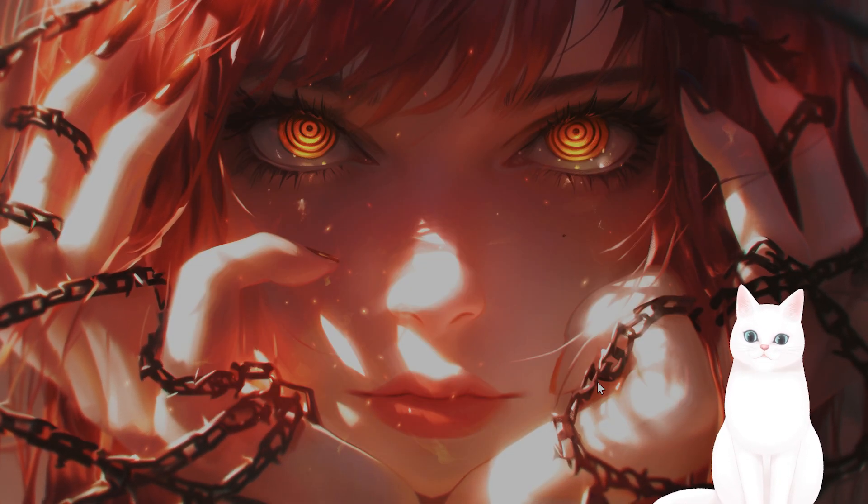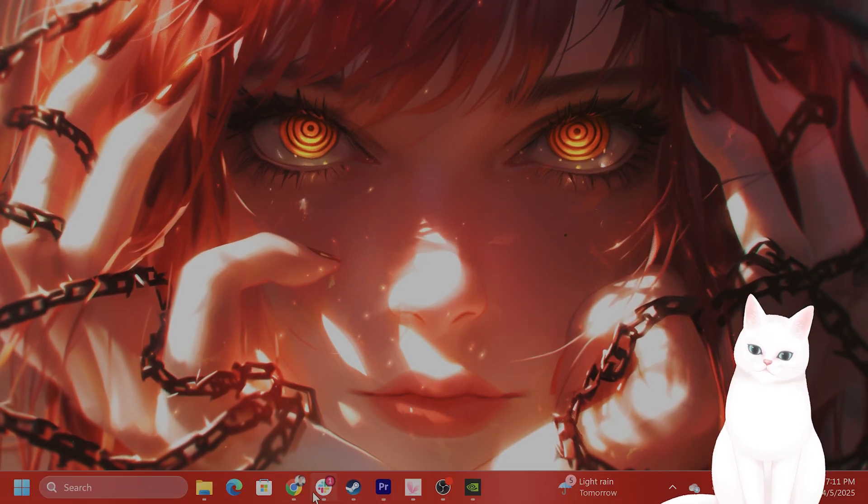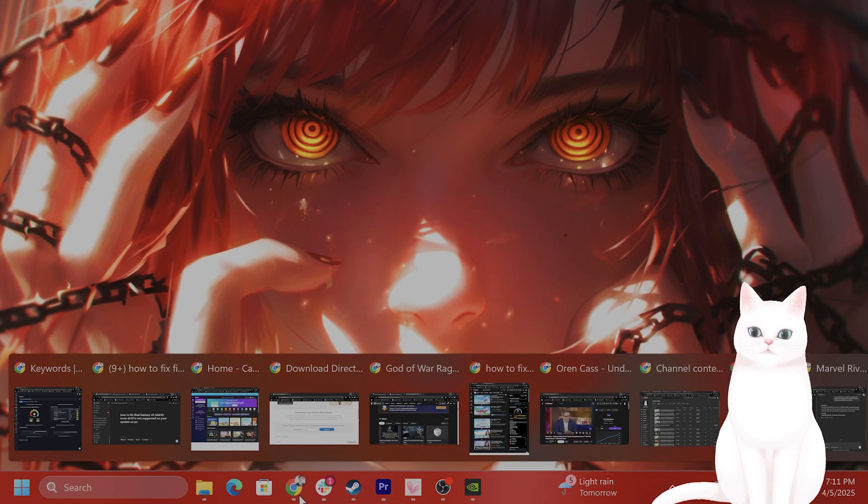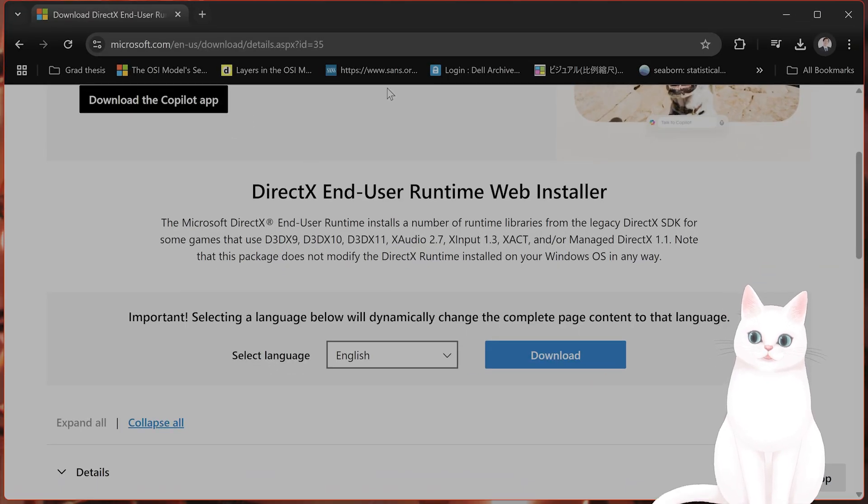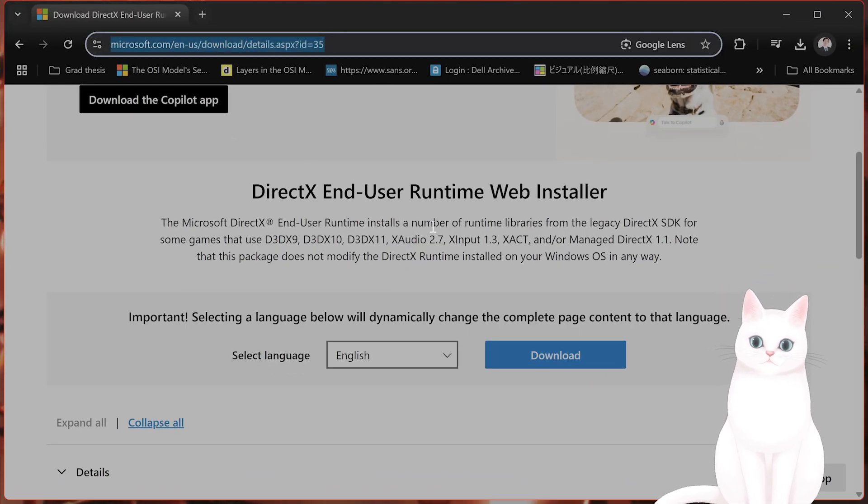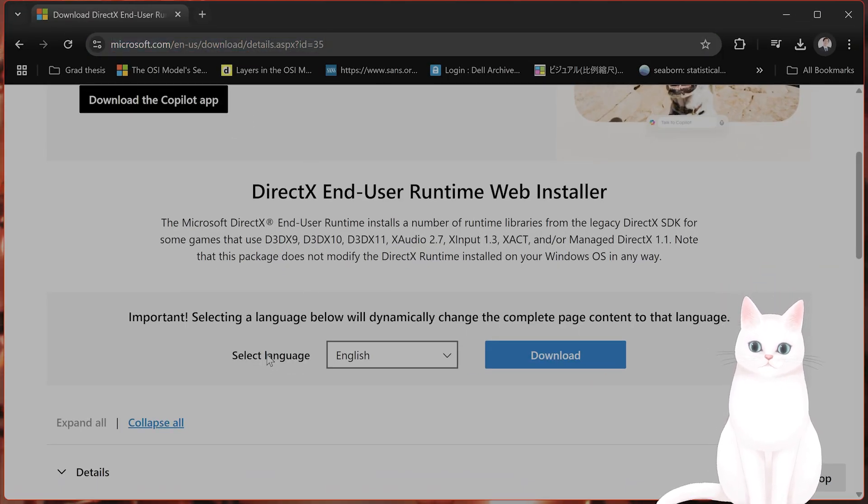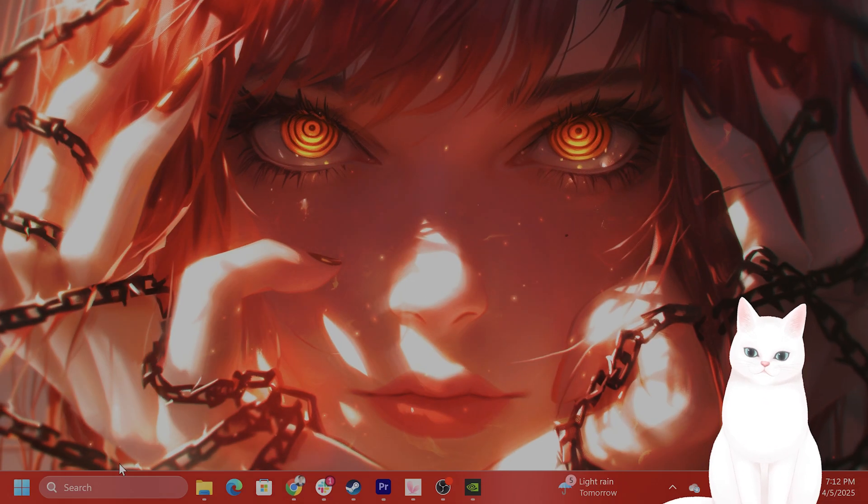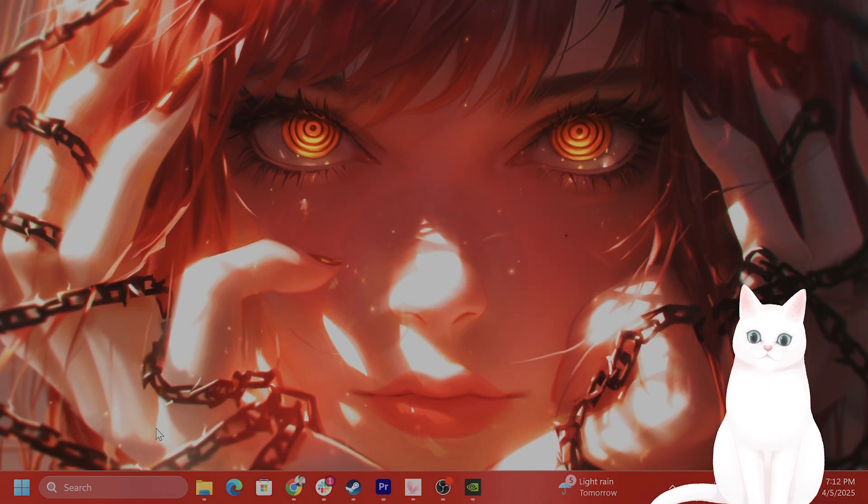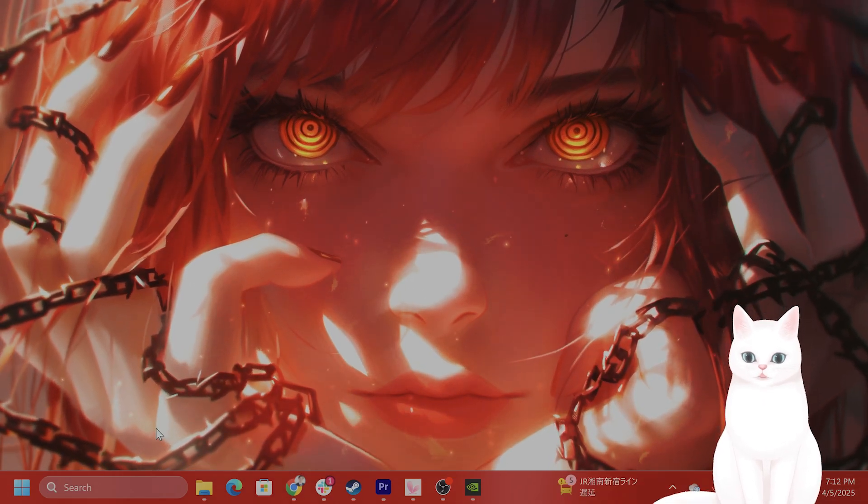That is great. If you do not have DirectX 12, I recommend you download it. I'll put a URL in the video description below, but from here type in select language and select download to download the newest version of DirectX 12.